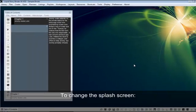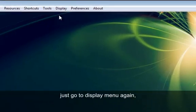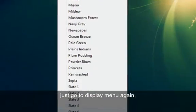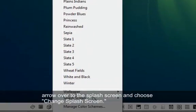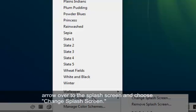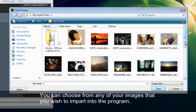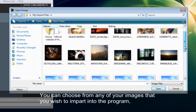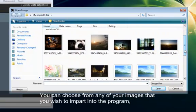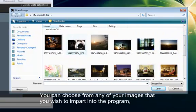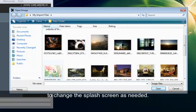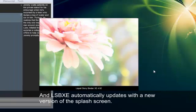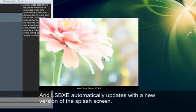To change the splash screen, just go to the display menu again, arrow over to the splash screen, and choose change splash screen. You can choose from any of your images that you wish to import into the program to change the splash screen as needed. And Liquid Storybinder automatically updates with a new version of the splash screen.